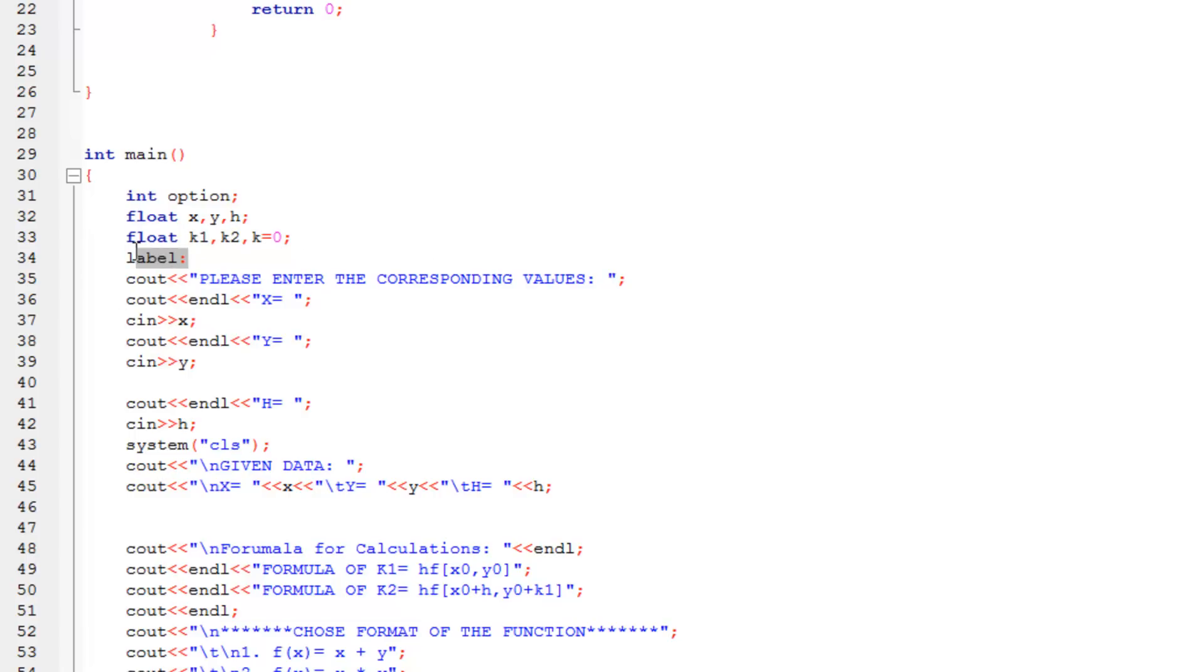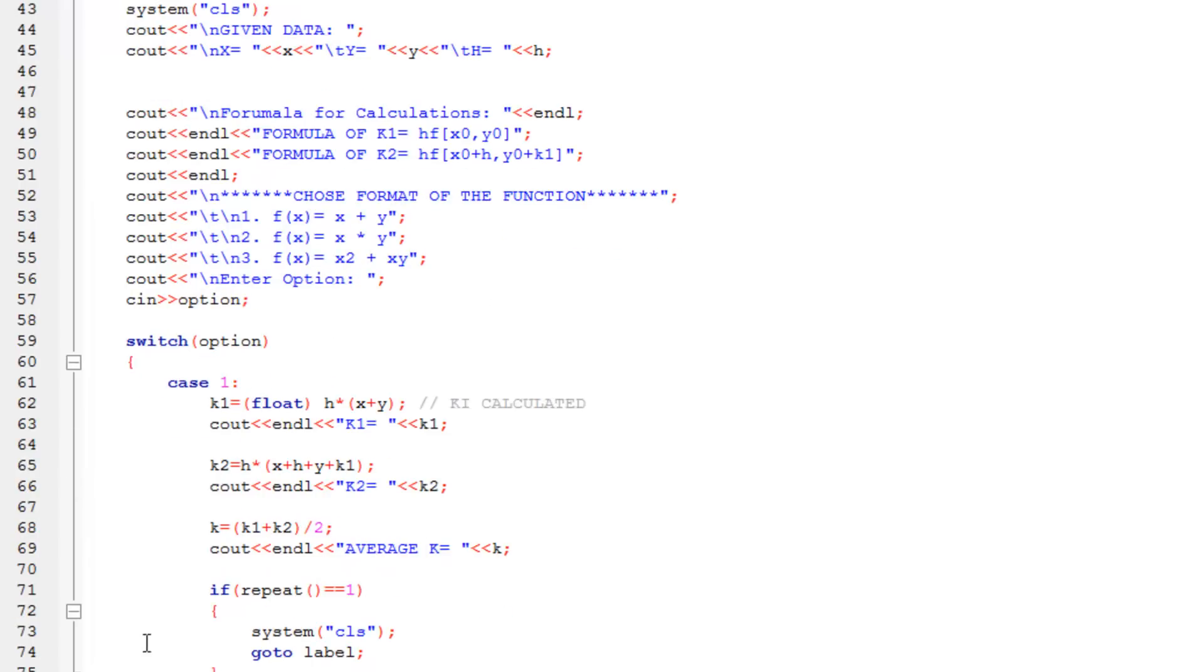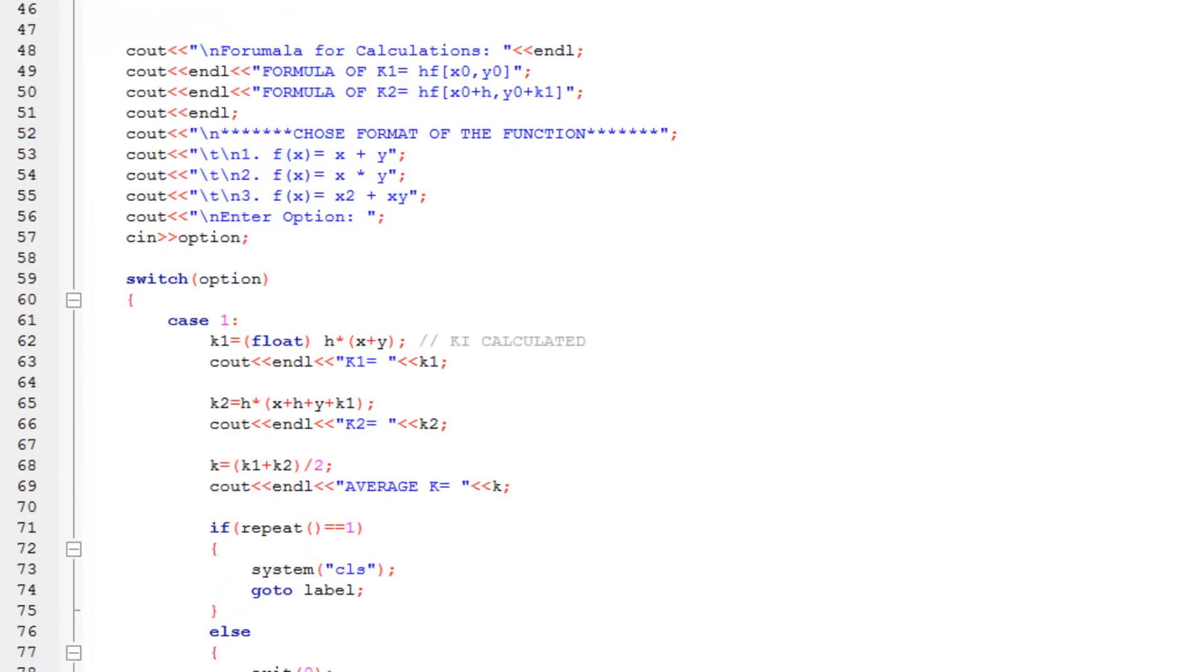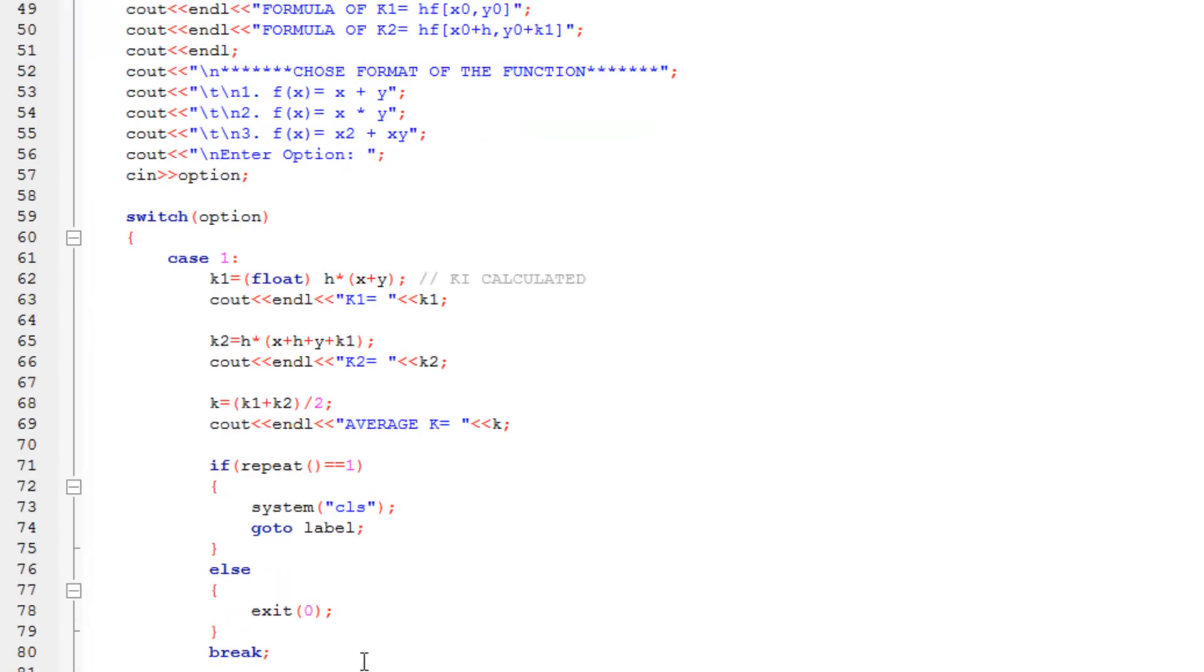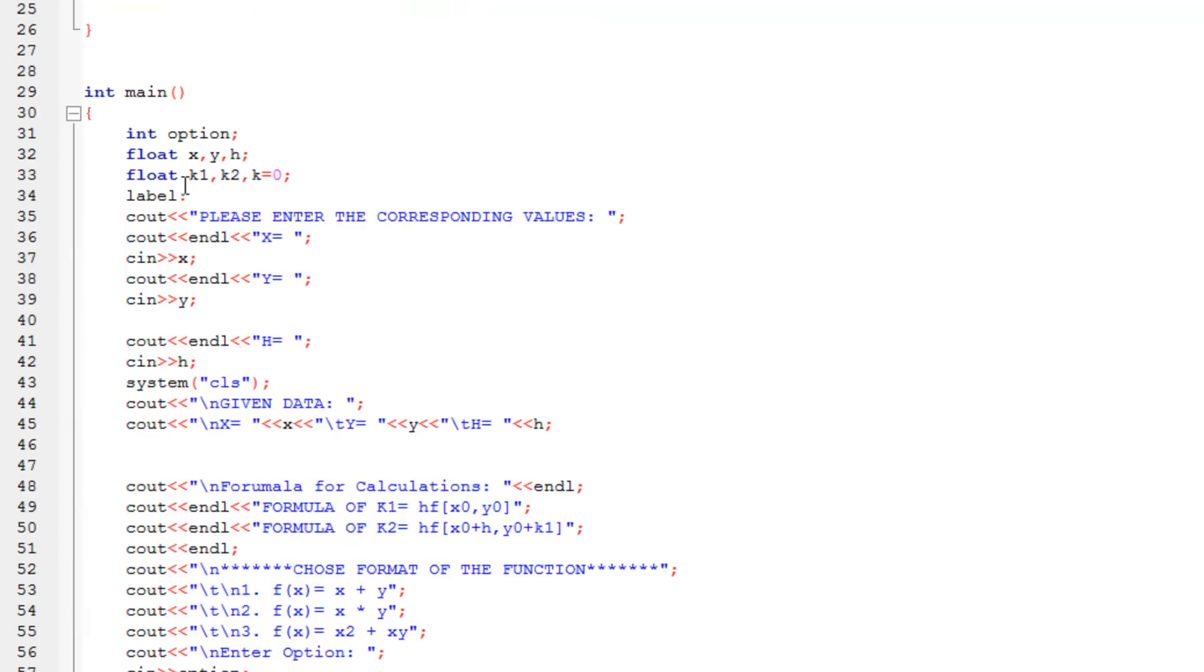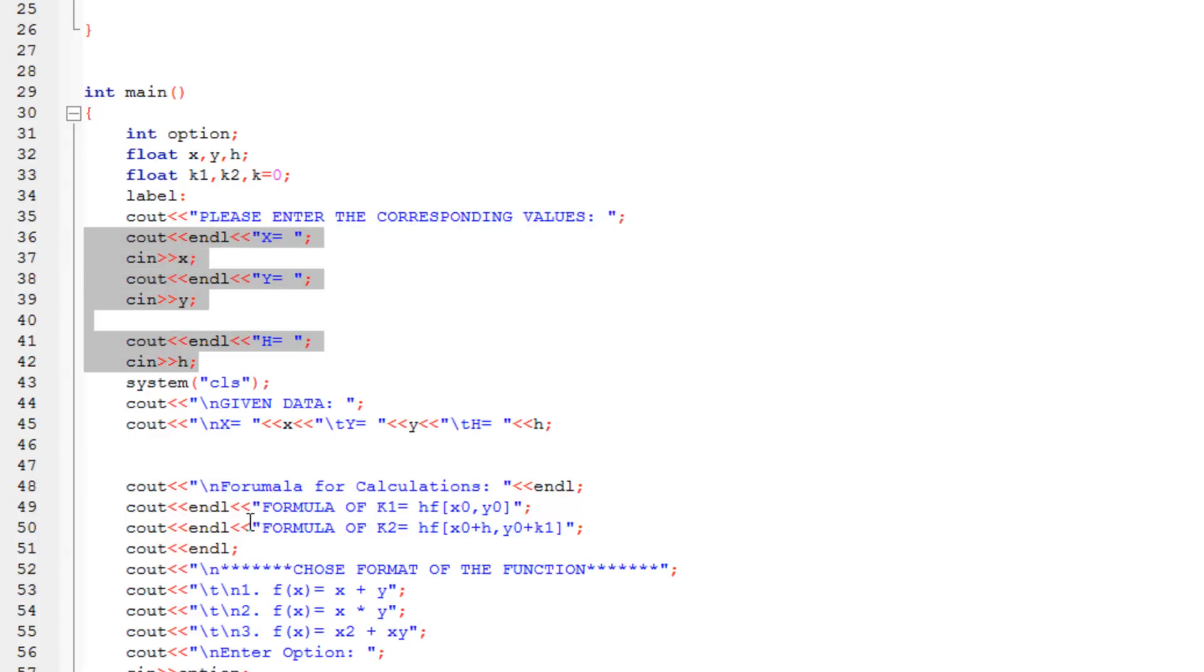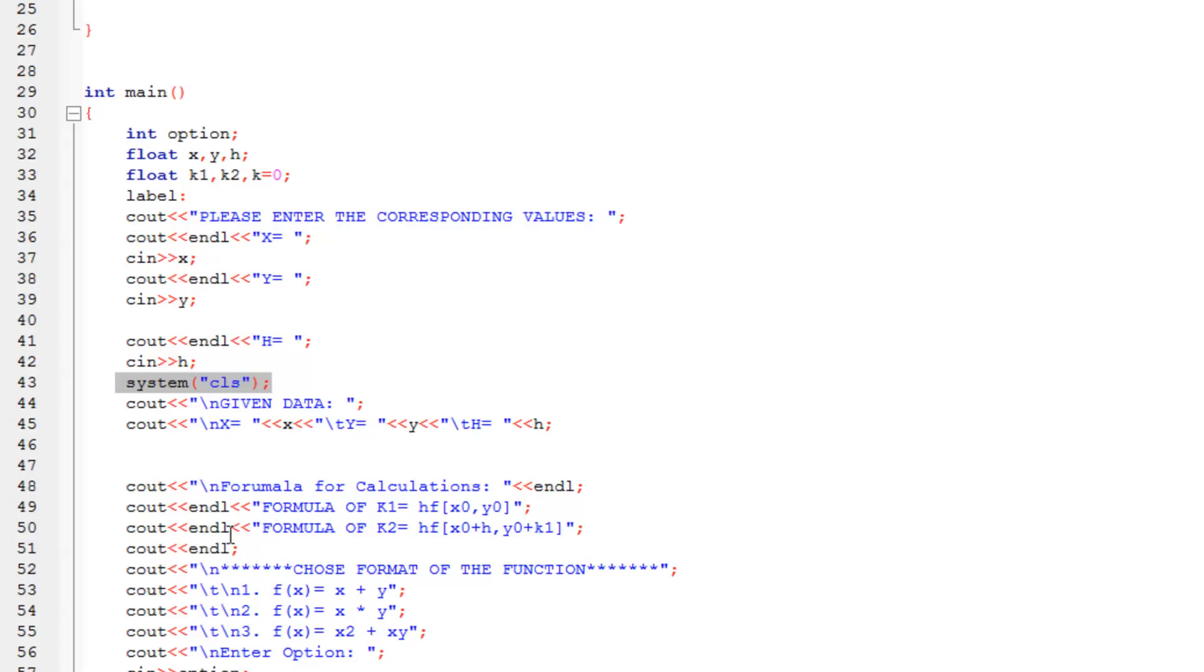Then I have declared a label over here. So whenever I call the go-to statement, which is right over here, I can go directly over here. So that is why I've used a go-to statement. There's a video on my channel on go-to statement. If you don't know how to use it, there's a video on it. Then also, I've written that, please enter the value of x, y, and h. So these values are entered. After the value is entered, I have cleared the system. So once the system is completely cleared, means that, I mean that the screen would be cleared. You can use the CLR, SCR as well. I'm going to use this one, I prefer this. And then there's a given data, and we'll display it in a single line.